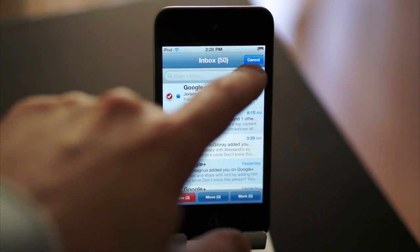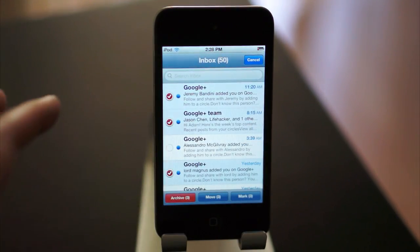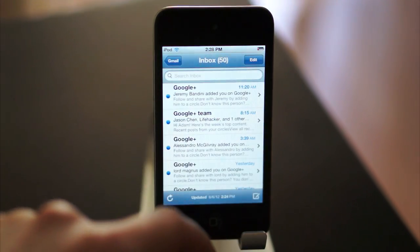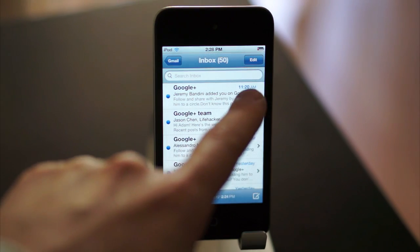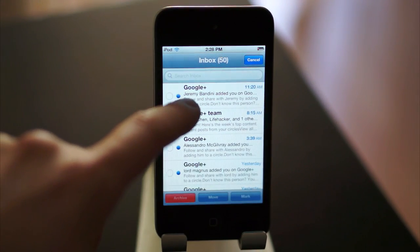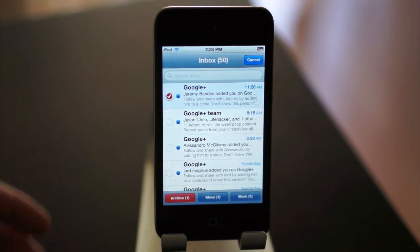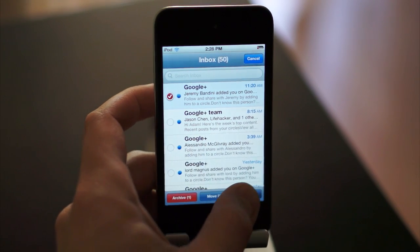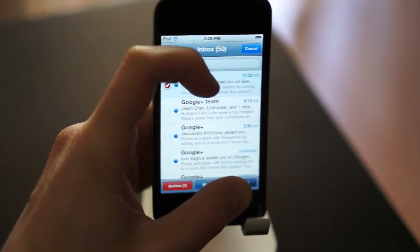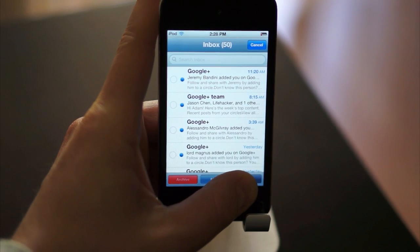But if you just want to mark them all as read, there's a little glitch-type trick that you can do to make that happen. So what you do is you tap Edit, and then you select one email, and then you tap the Mark button, but hold it down, and then also tap on that email while you're still holding it down.